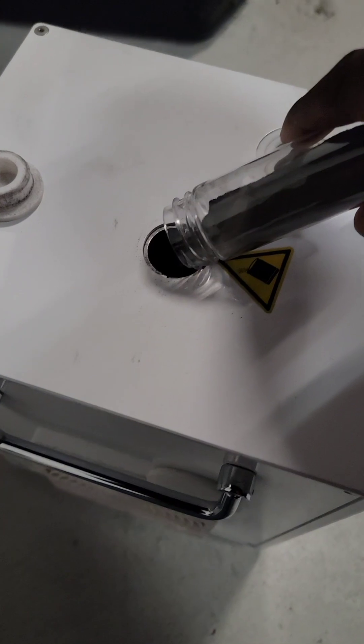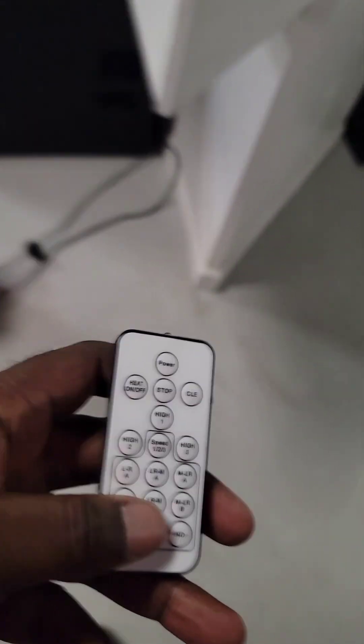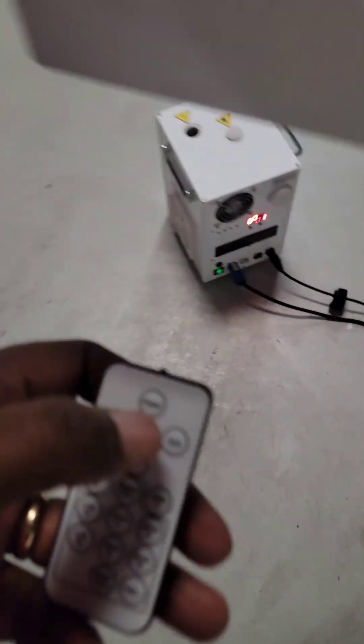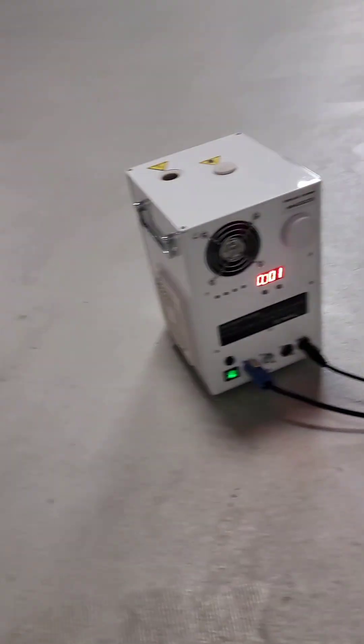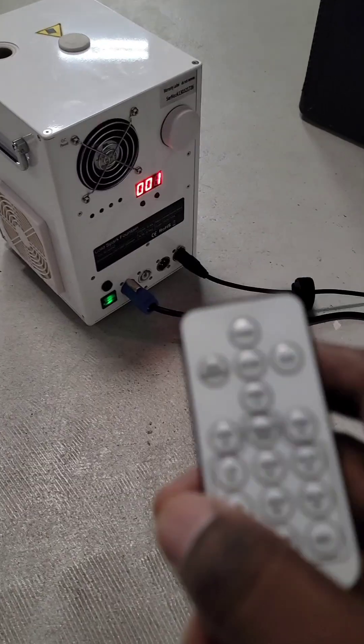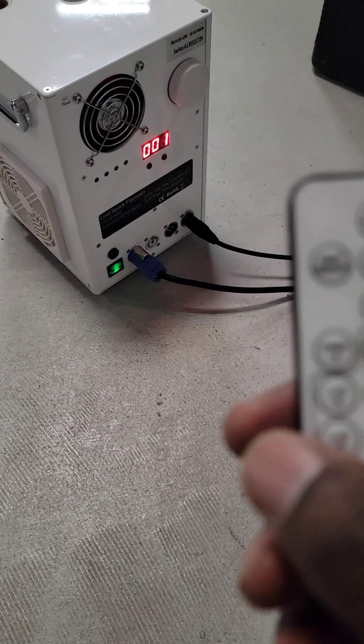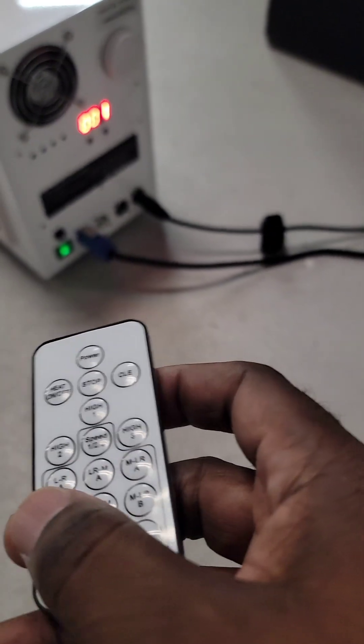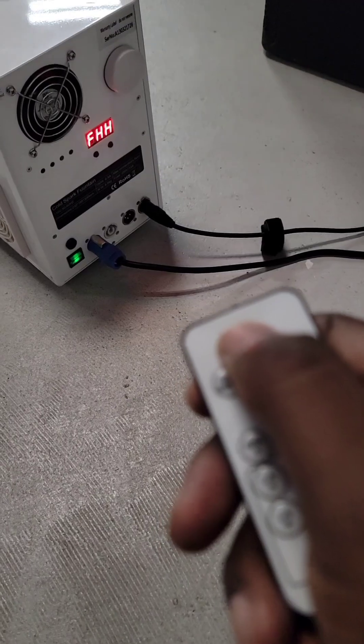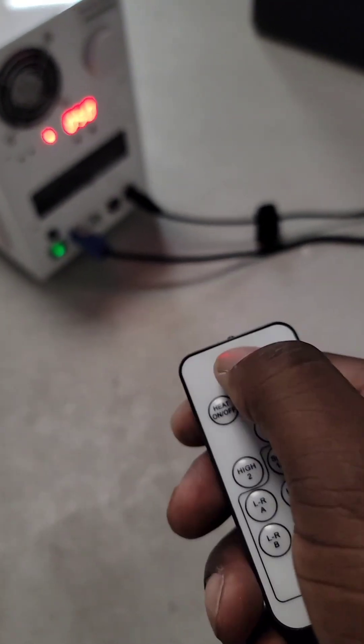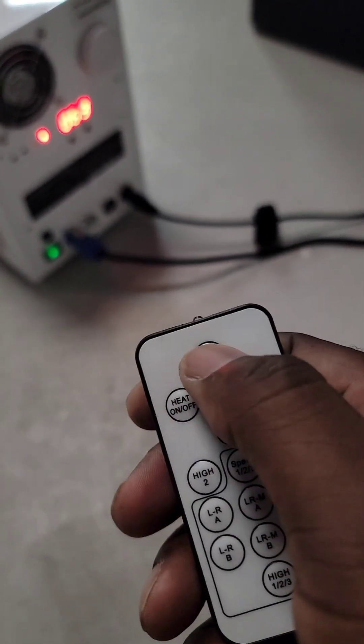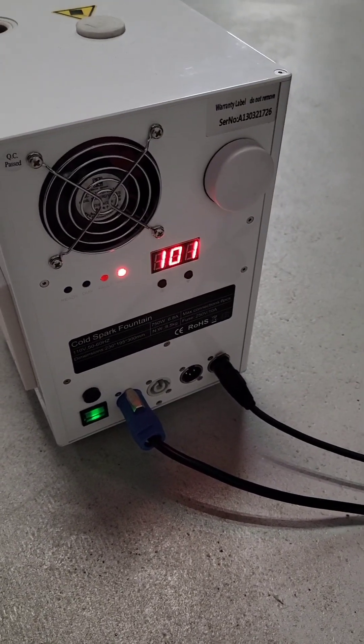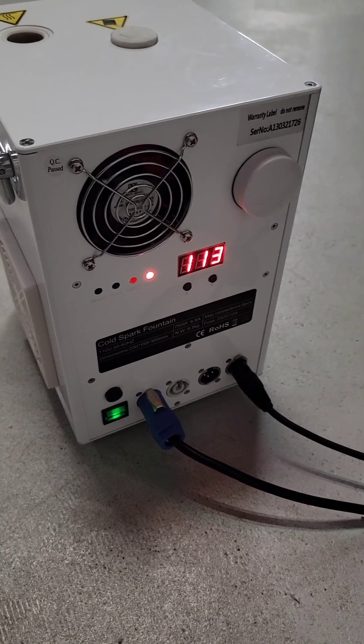So this is the remote. The remote controls everything and I need to get some batteries for it. But what you want to do is now you want to warm up the machine. You point the remote control to the back of the device and you want to heat it up. So what I did is I hit power, it said FIF, and then I hit heat on/off and you want to see this number going up. This is what you want to see. This means that the machine is warming up the granules.